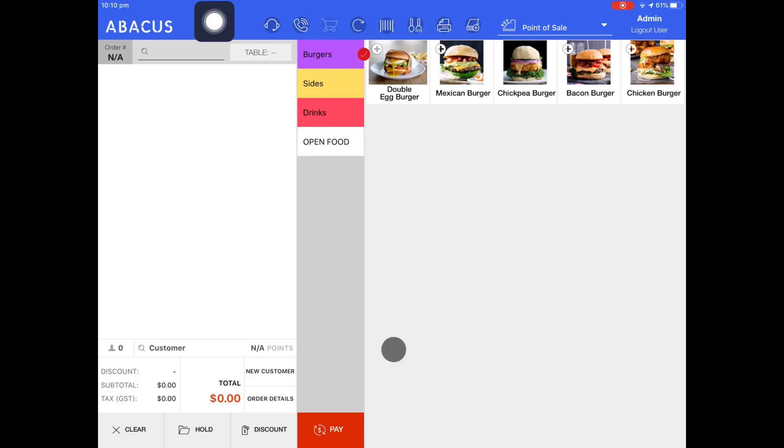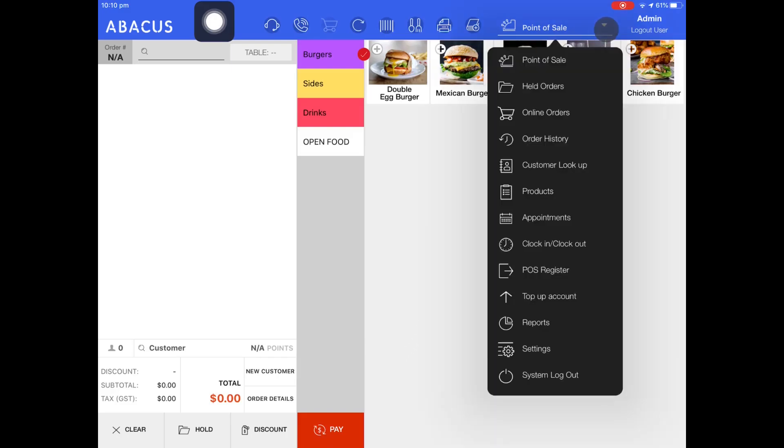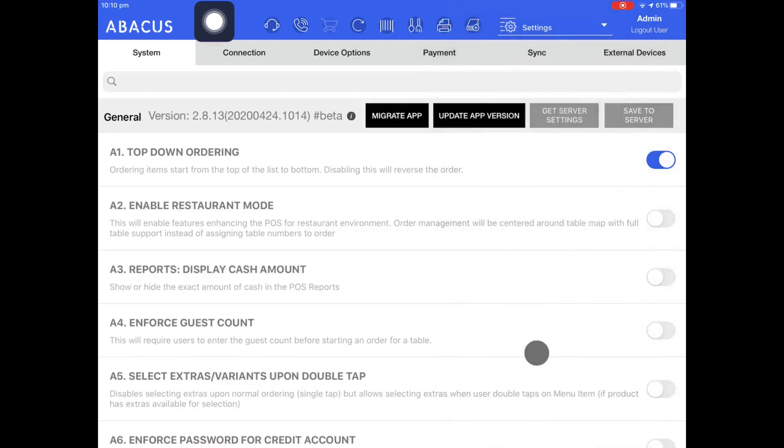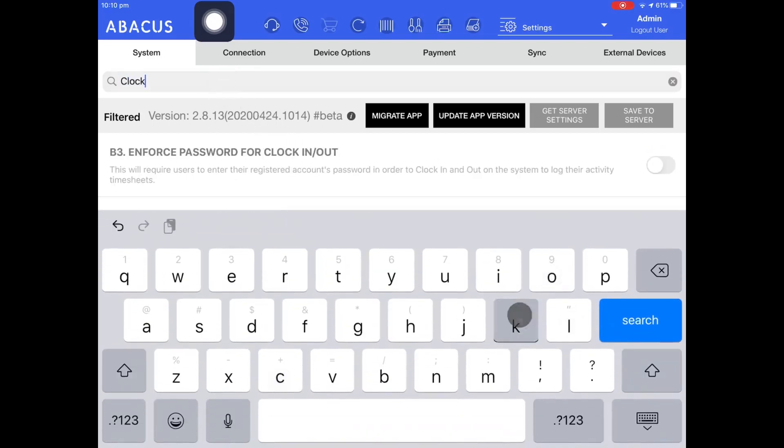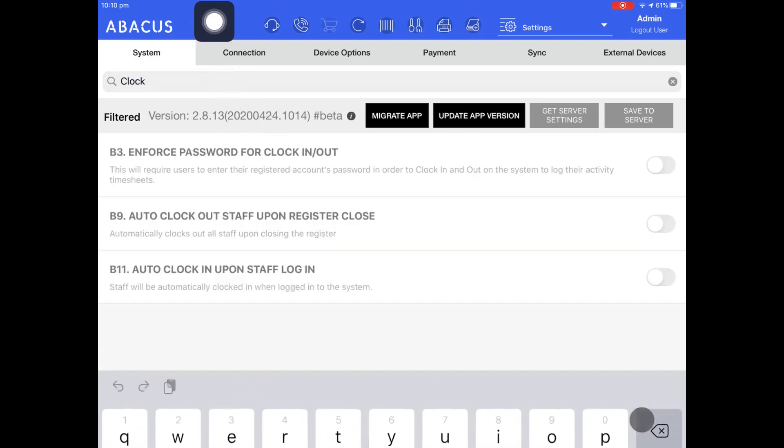First, I'll show you the clock in options available. Just go to the drop down menu and then tap settings. In the system search bar I'll enter clock, then drop down the keyboard.